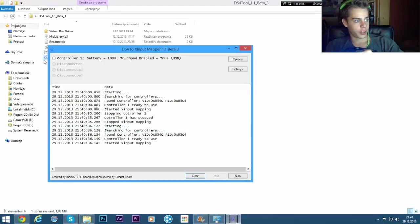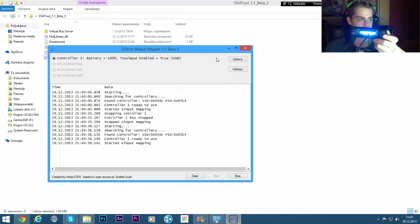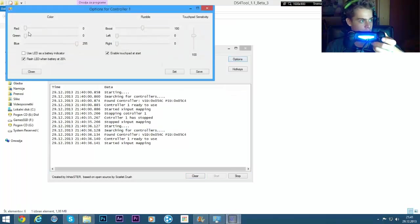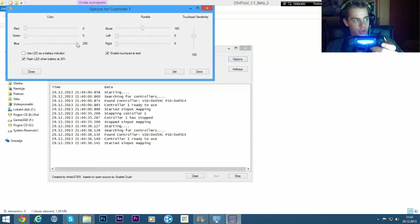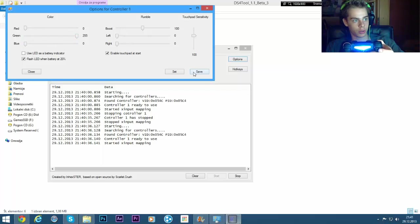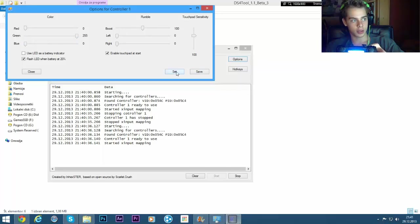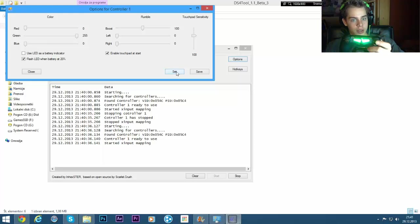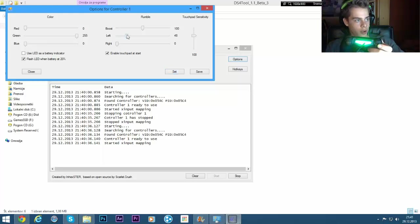So in here you can also change the LED light. I'm just holding this up so you can see. If I want to change it to green, I'll just go like this. Click on set and it's changed to green.